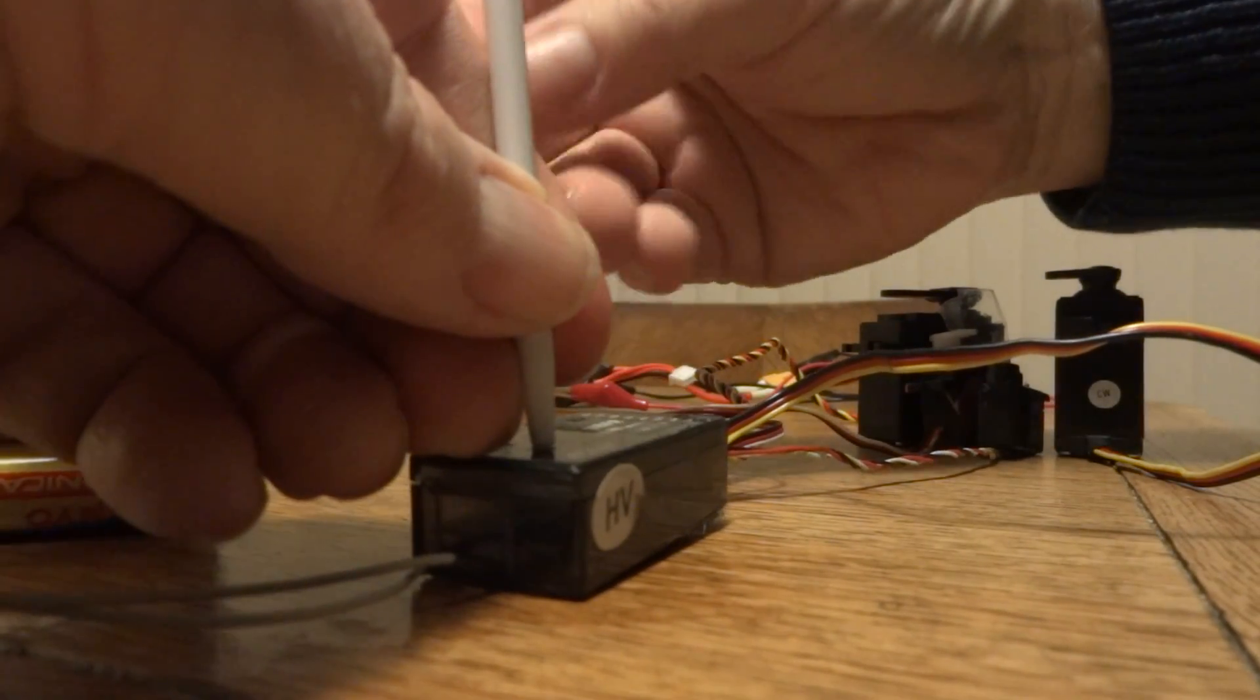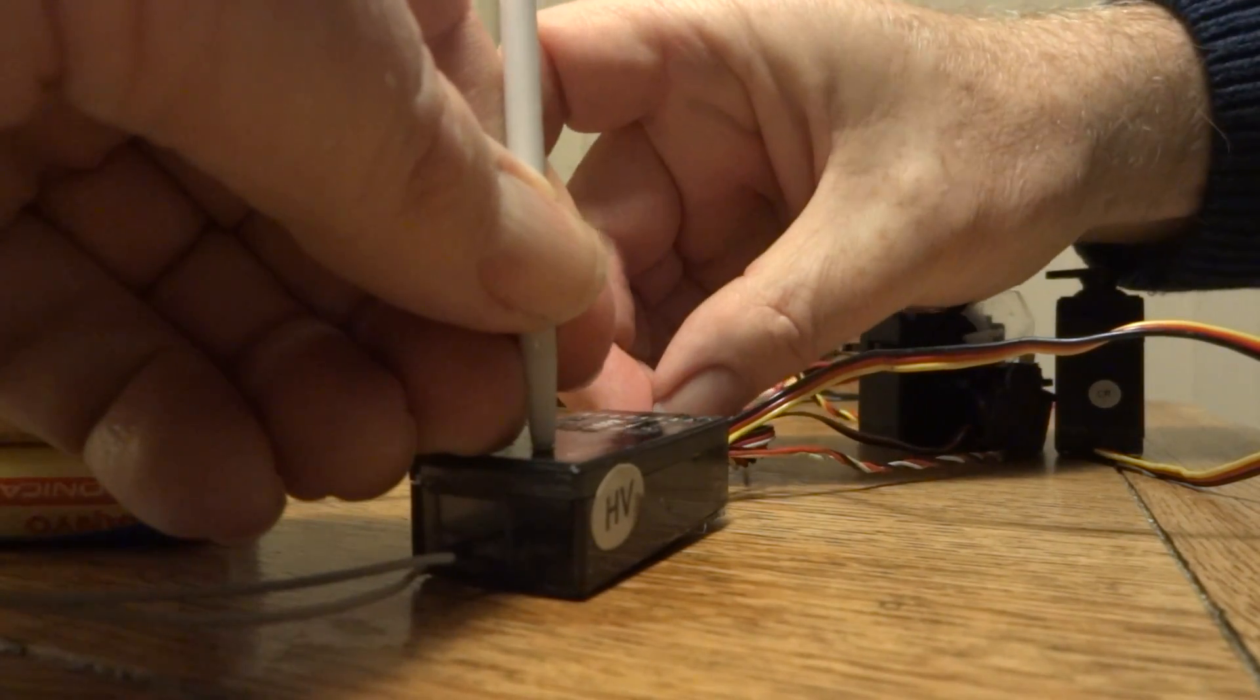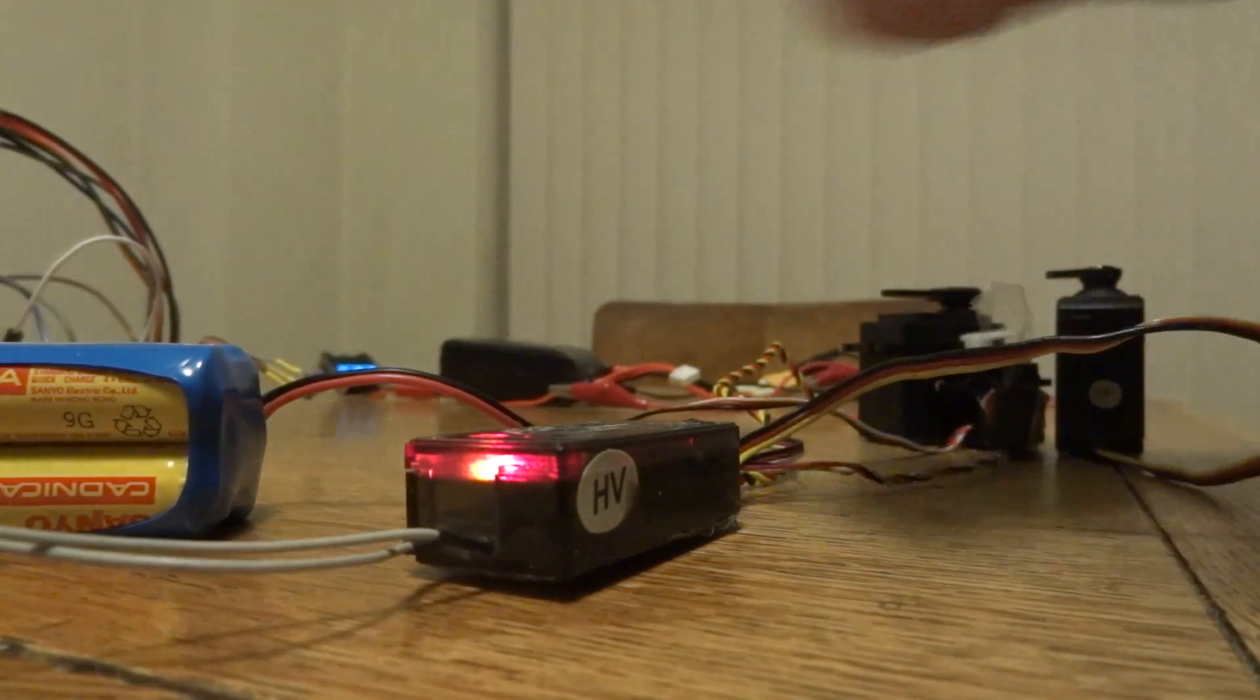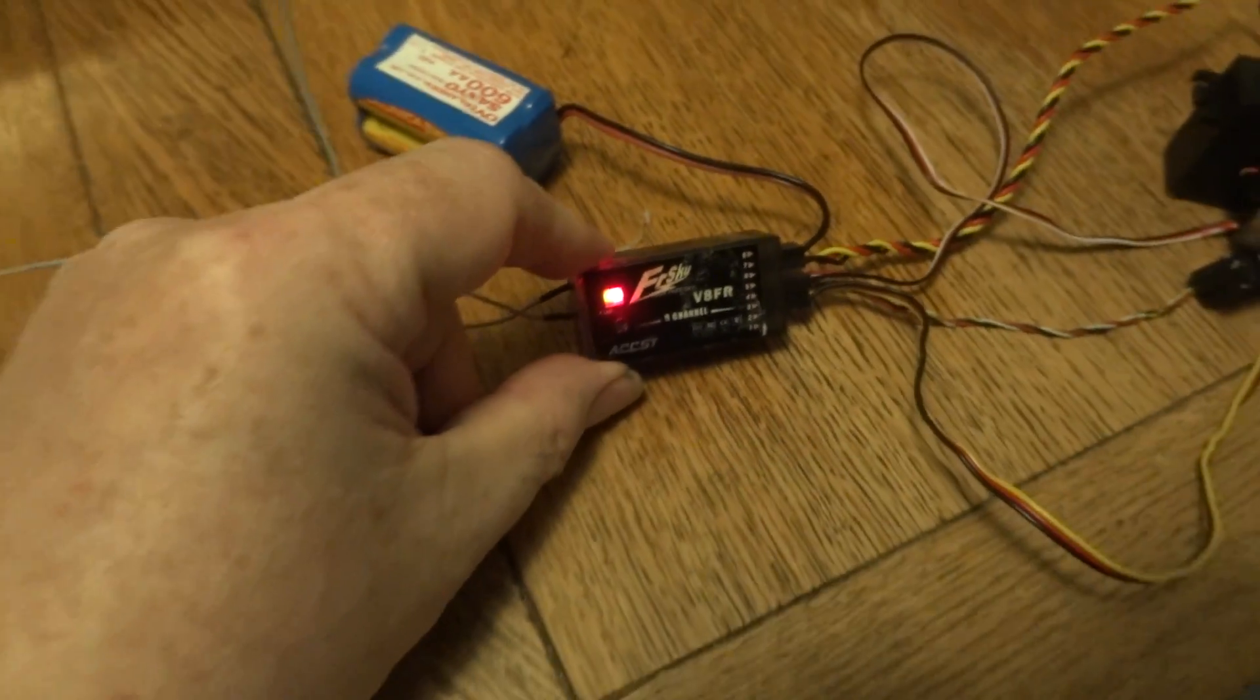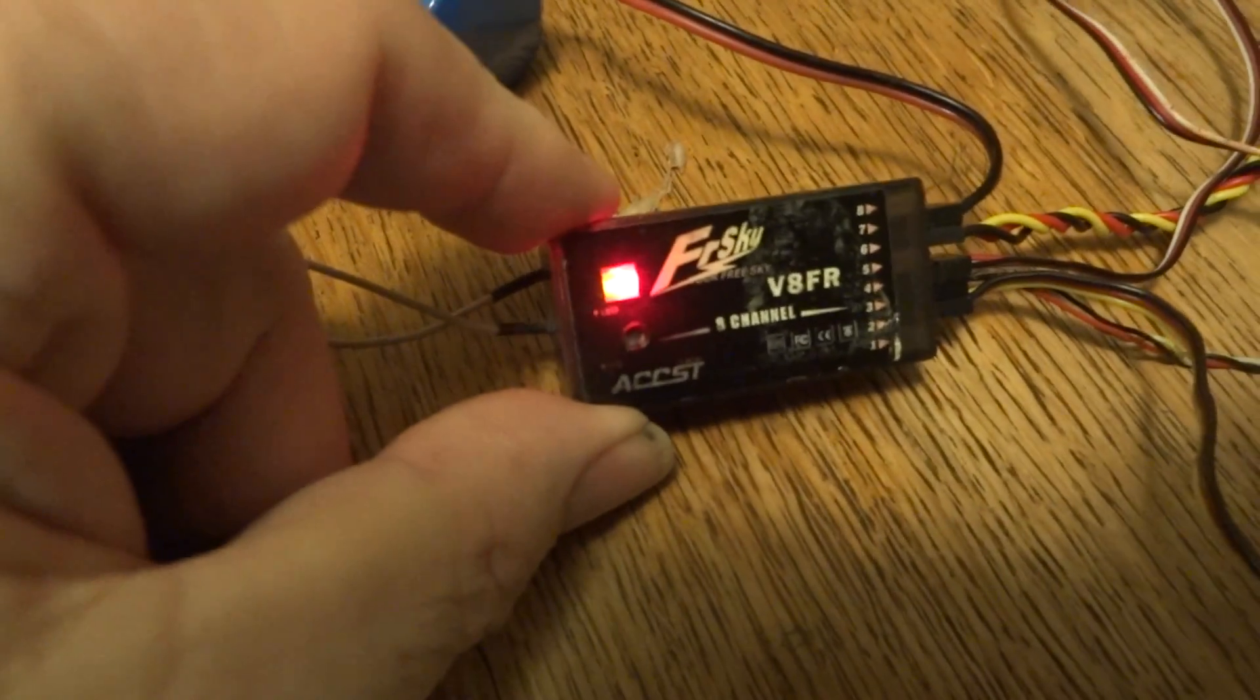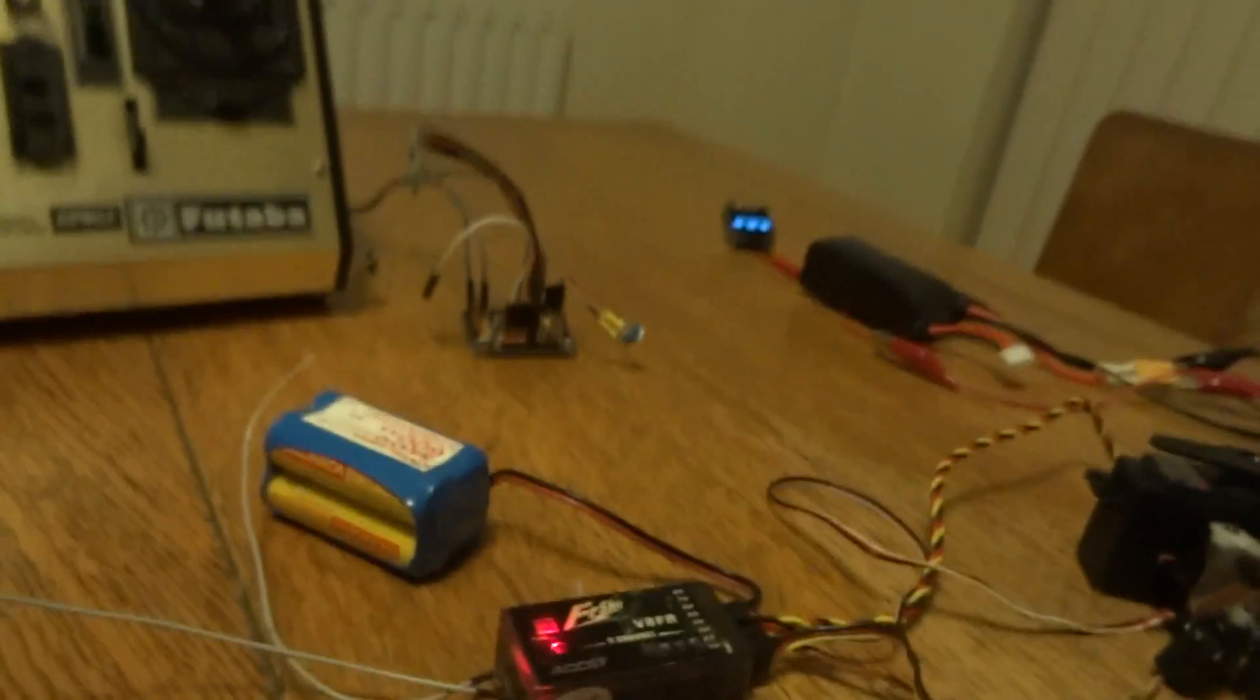So I need to disconnect the battery, hold down its little button, and reconnect the battery. And you can see on these old FreeSky ones - I don't know if it shows up on the camera - but you get a red and a green LED at the same time.